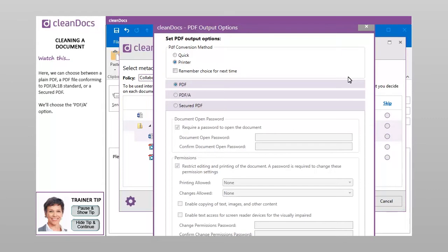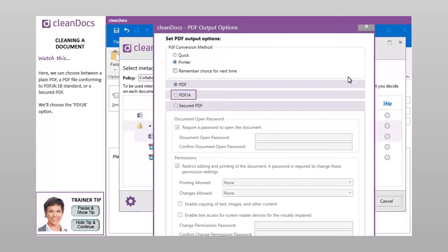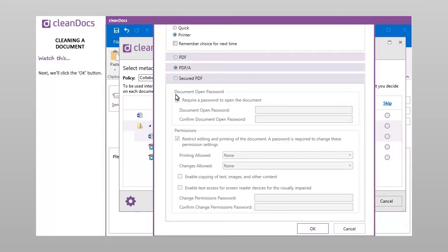Here we can choose between a plain PDF, a PDF file conforming to PDF slash A colon 1B standard, or a secured PDF. We'll choose the PDF slash A option. Next, we'll click the OK button.